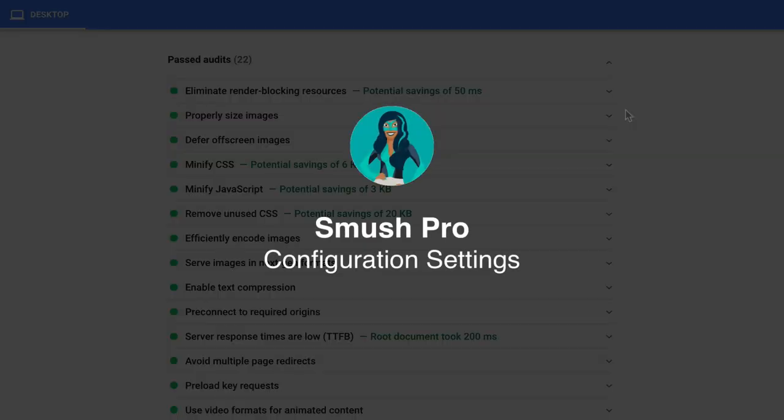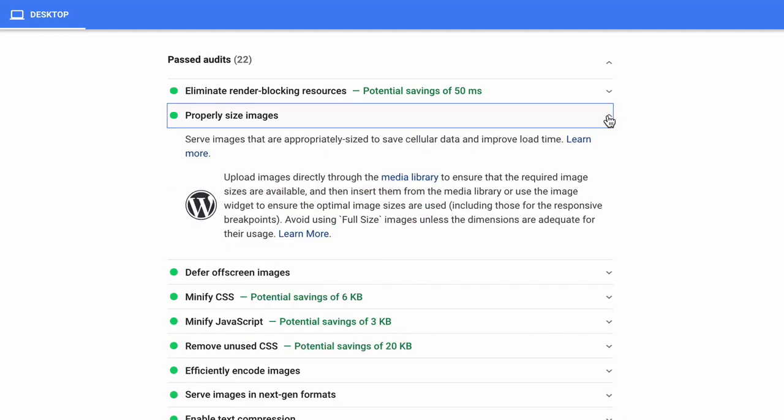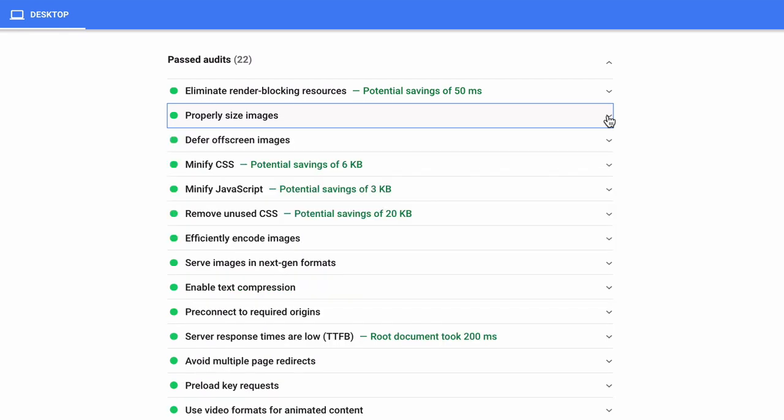Let's start with the Smush Pro settings. Smush Pro automatically optimizes images and has features for resolving Google PageSpeed image recommendations, including properly sized images.